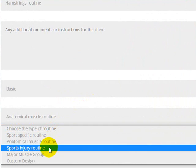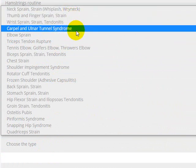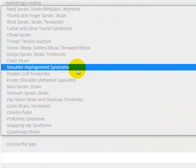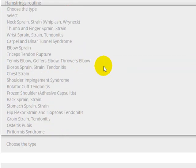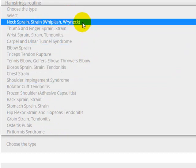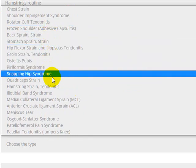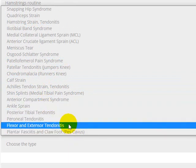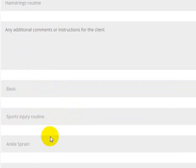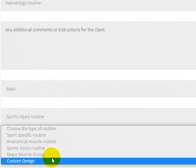Another option is a sports injury routine. Clicking that brings up a whole list of sports injuries — neck sprain, carpal tunnel, elbow sprain, chest sprain, rotator cuff, piriformis syndrome, hamstring strain, calf strain, and more. These are listed from head to toe — starting with neck, then arms, shoulders, chest, working down to stomach, hips, upper leg, lower leg, calf, achilles, ankle, and foot. You can pick whatever sports injury you want and the software will generate a routine for that injury.